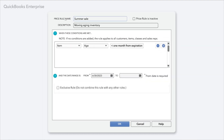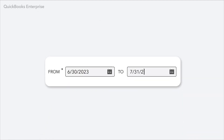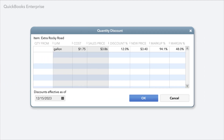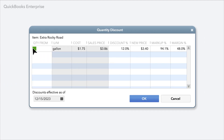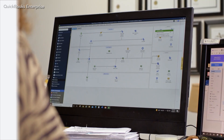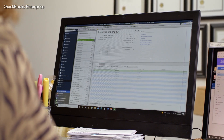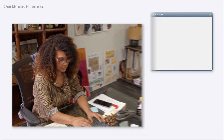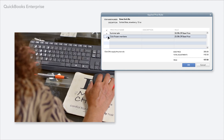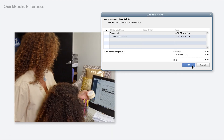You can also stay competitive in the marketplace with scheduled, seasonal, or holiday promotions. Offer discounts to your high-value customers or a range of discounts for bulk orders. It can all be done automatically in Enterprise. You'll always have the power to override the rules for any transaction and the flexibility to apply multiple rules at once.